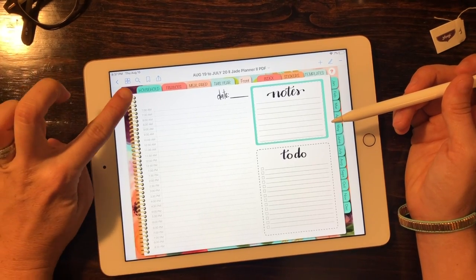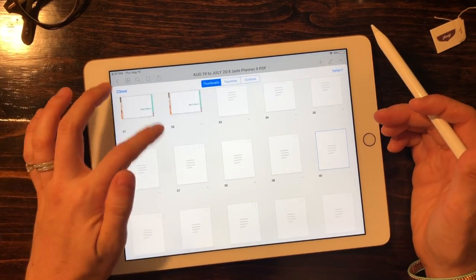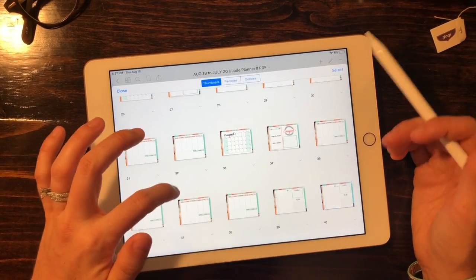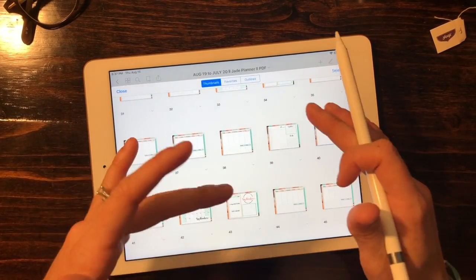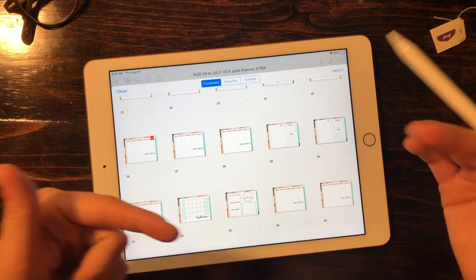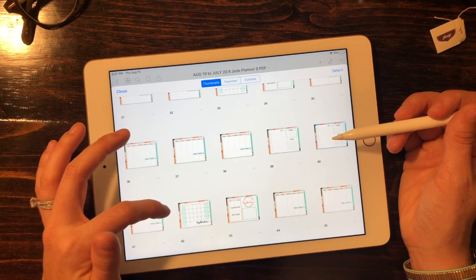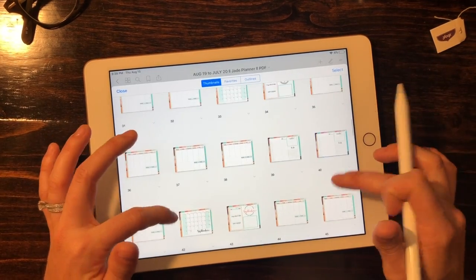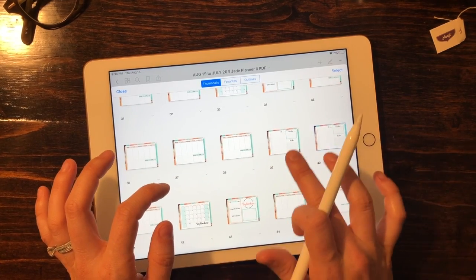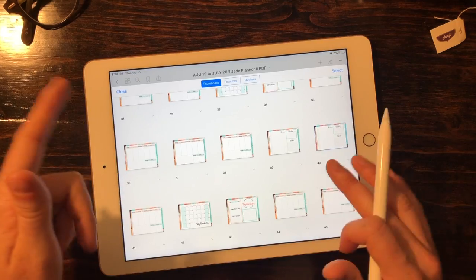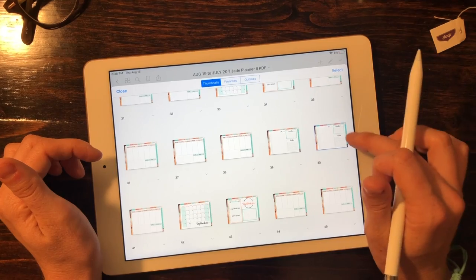A quick tip about GoodNotes: you can hit the top icon to see a quick layout of all the pages. Once you've loaded your planner and added multiple pages, it'll start loading faster — it just has a little memory lag at first. You can see the weekly spread page and then the daily pages. If you don't want to scroll through all the pages, just hit the overview to see thumbnails and touch the one you want.